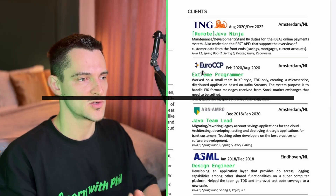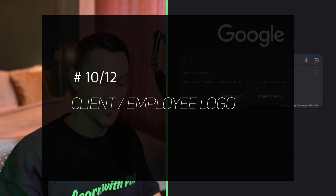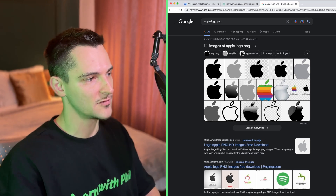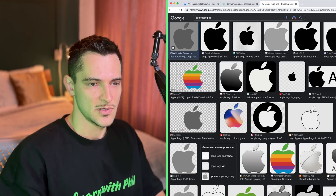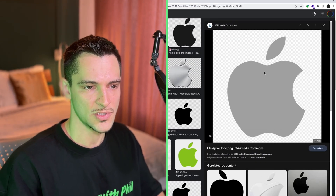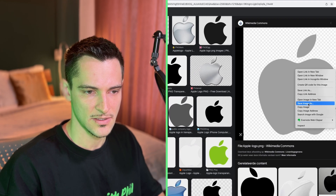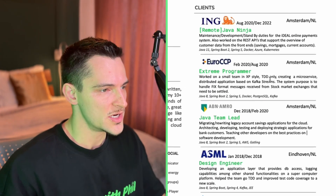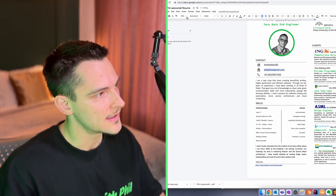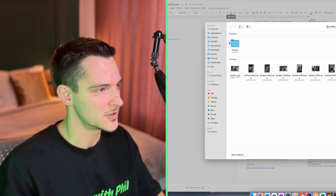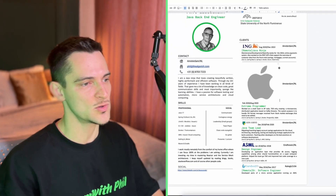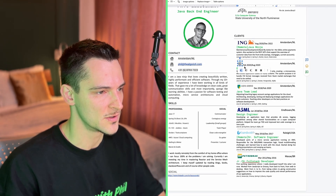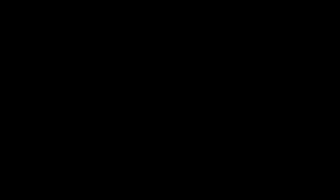To get logos with transparent backgrounds, search for the company name followed by 'PNG' — PNG is the file format that supports transparency. For example, 'Apple logo PNG.' Right-click and save the image. Then delete the old logo in the resume, insert a new image from your computer, select the downloaded logo, and adjust the size to fit. It looks great with proper sizing.